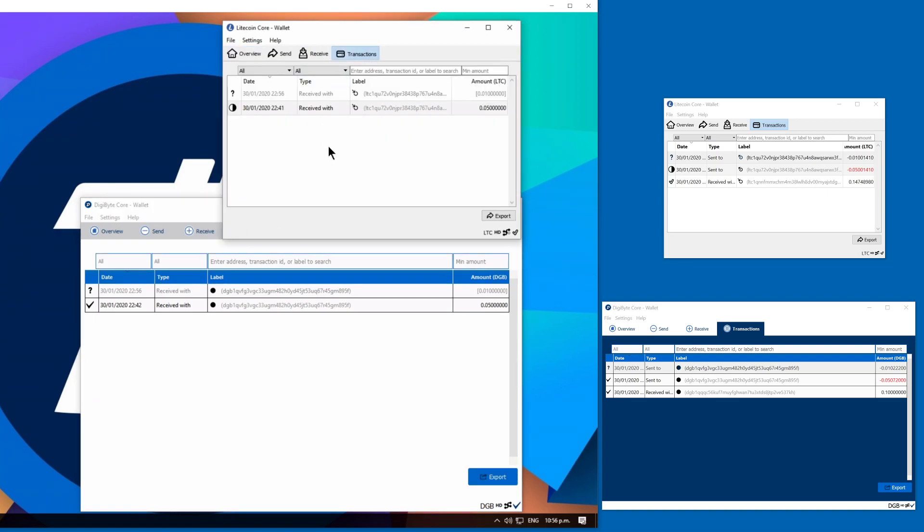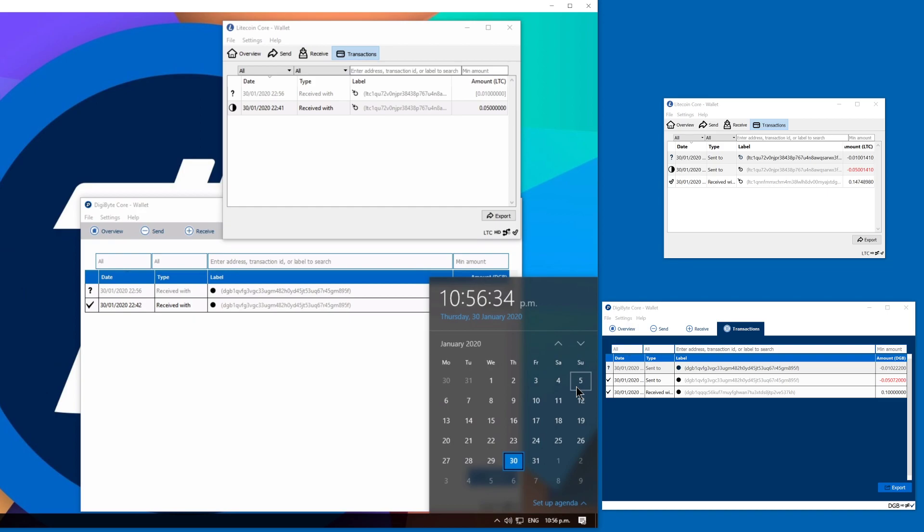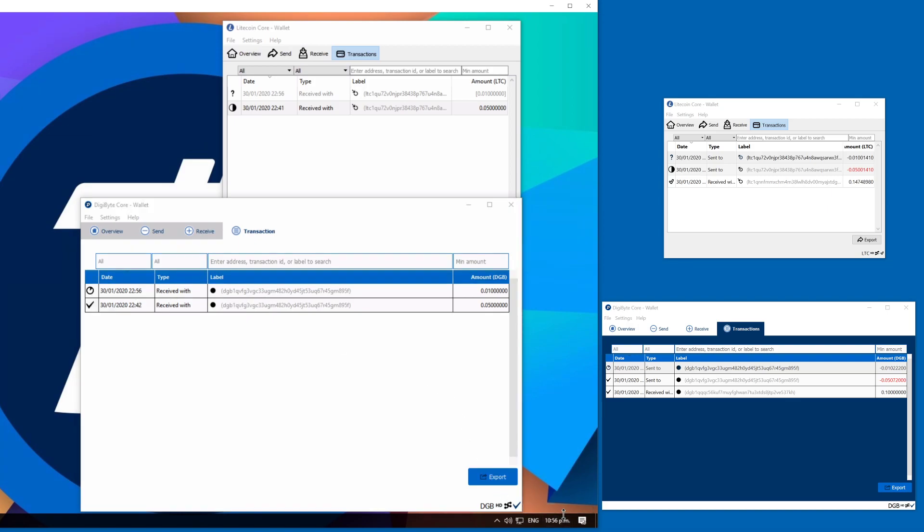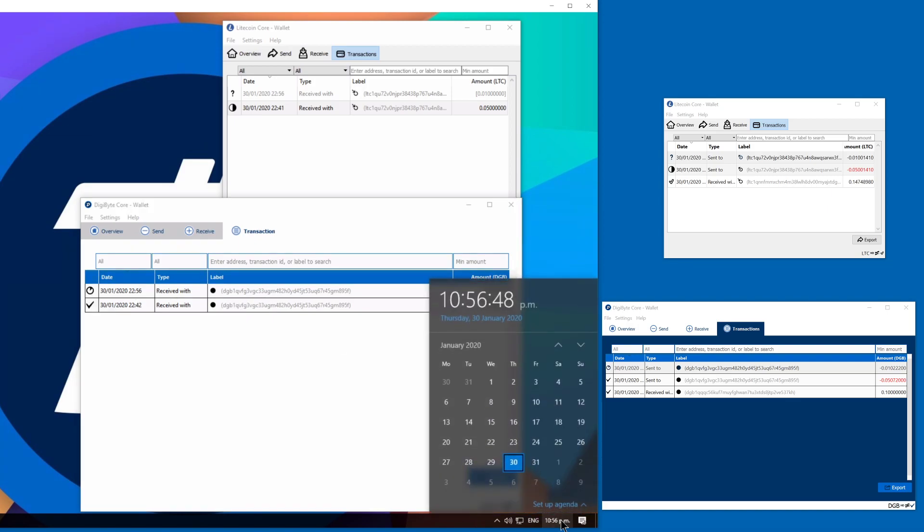Let's go to transactions though and we'll wait and see how many confirmations we get after just a couple of seconds here. Let's bring up the clock just for comparison. Cool, we've already got a confirmation there on the Digibyte side confirming with one of six recommended confirmations. Let's bring the clock back up again.